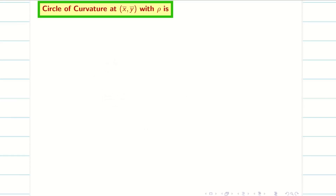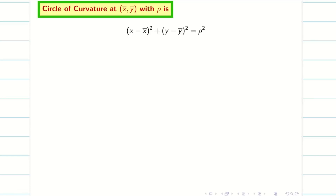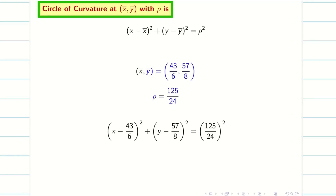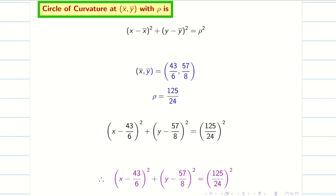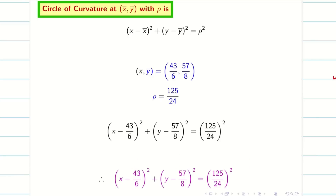From the center of curvature I can easily find the circle of curvature. Substitute the values of x̄, ȳ, and ρ into the formula and we get the final answer. There's no need to simplify the square or take LCM further. So we have seen two different problems in this session.